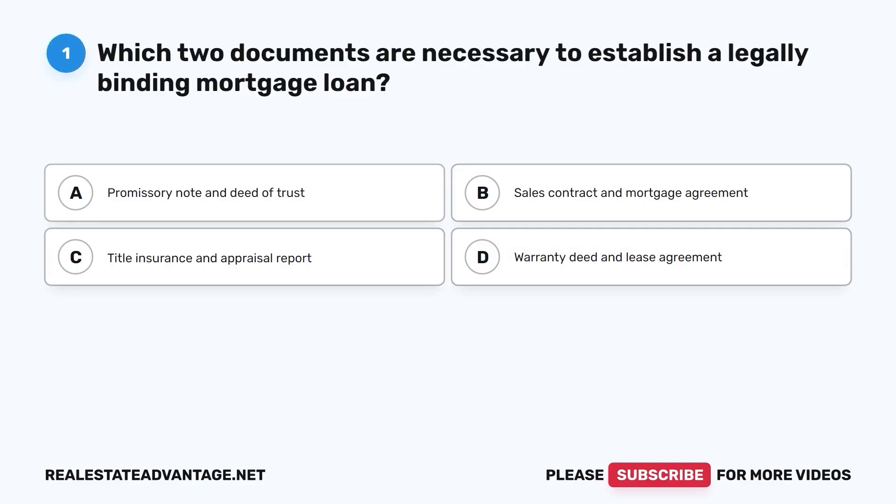We have prepared for you 100 more real estate questions that will help you study and prepare for your real estate exam. Please like this video as it helps our channel. Now let's get started.